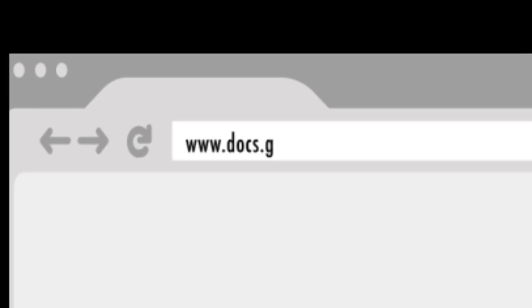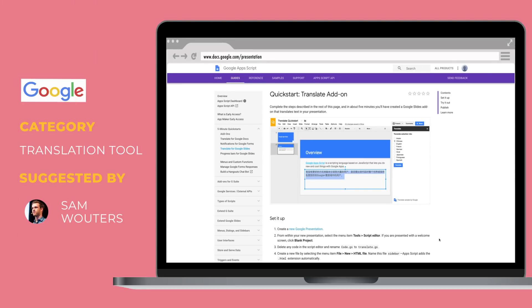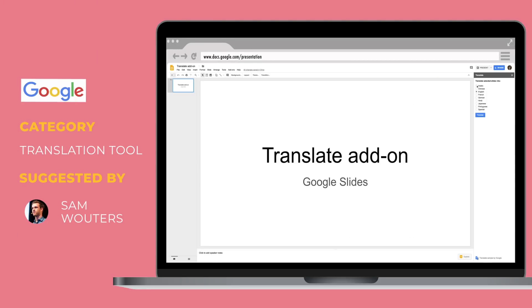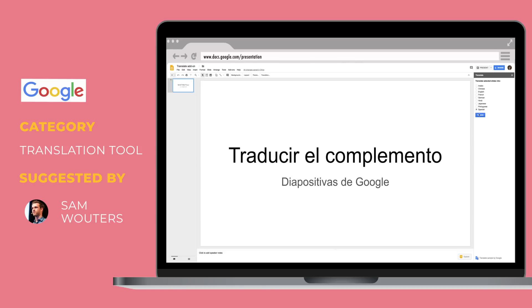Here's another cool one shared by Sam. If someone's ever struggling to understand your slide decks because it's not their native language, there's an easy add-on for Google Slides which actually enables you to use Google Translate for your decks in one click. Of course the translation isn't perfect, but it gets 80% of the job done.